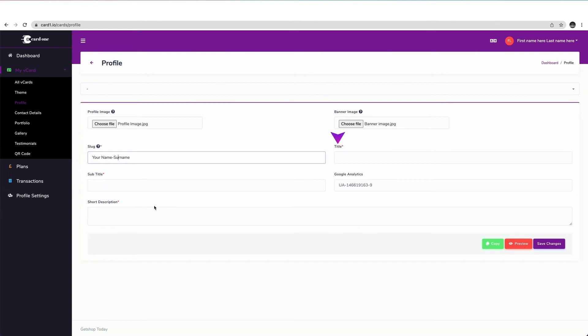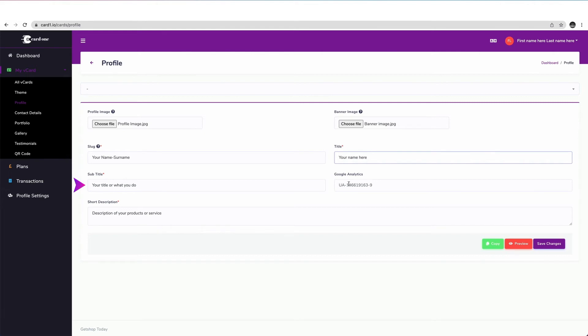Next, in the title area, please enter your name and surname. In the subtitle area, please enter a suitable subtitle. For example, your profession or business description. In my case, I will write here Project Manager at CardOne.